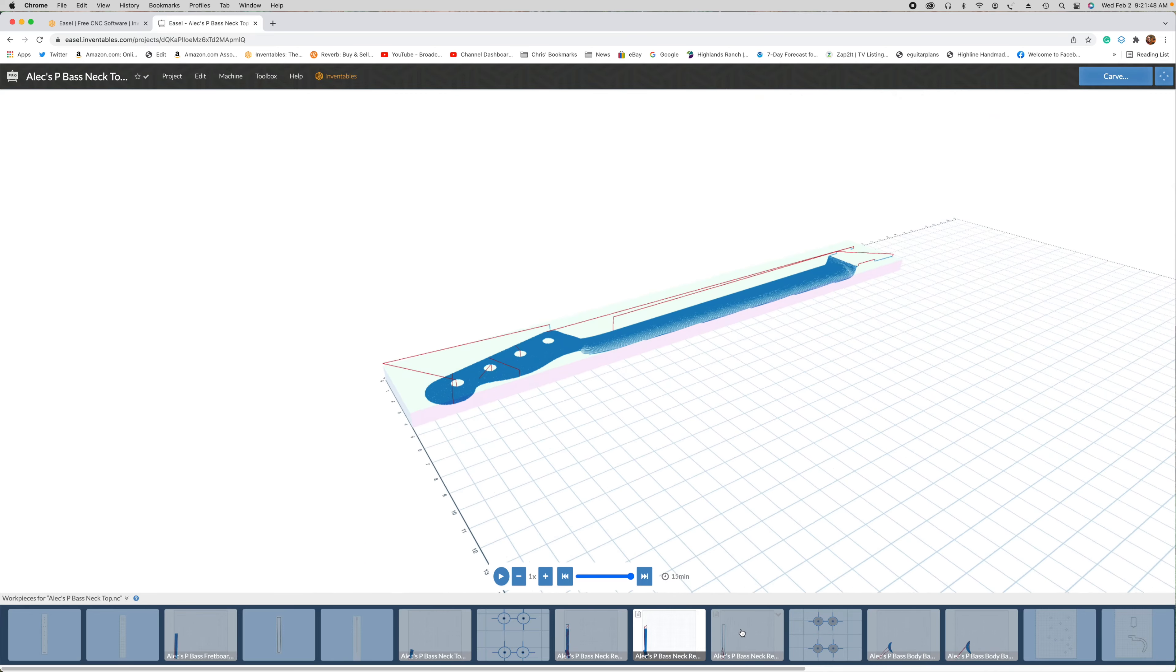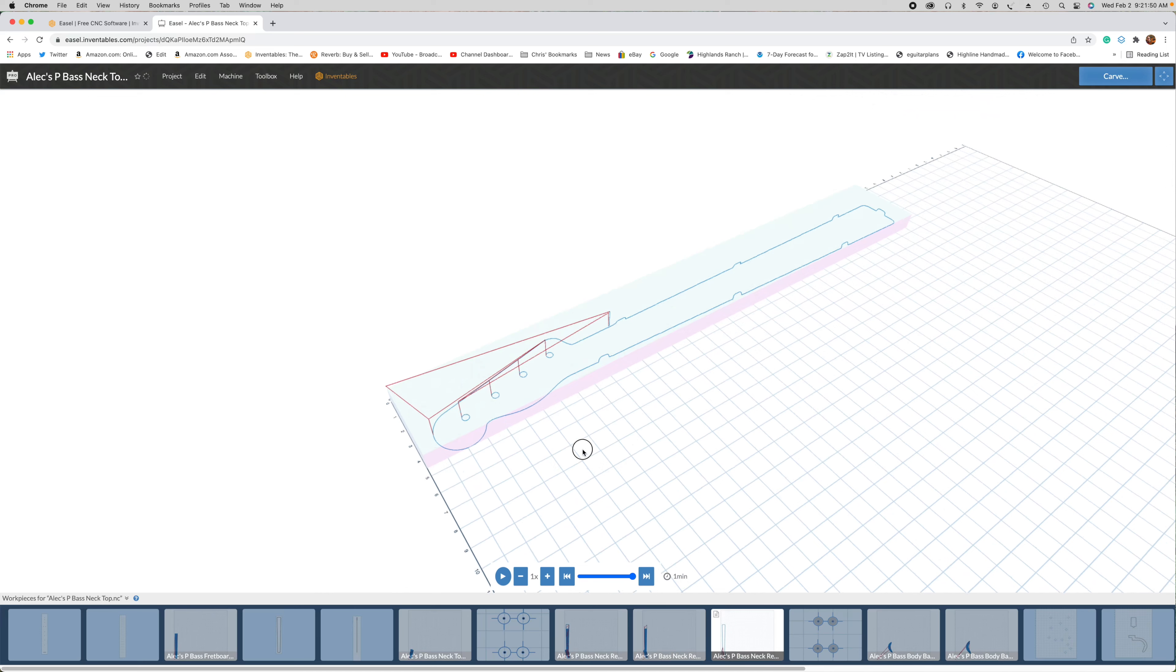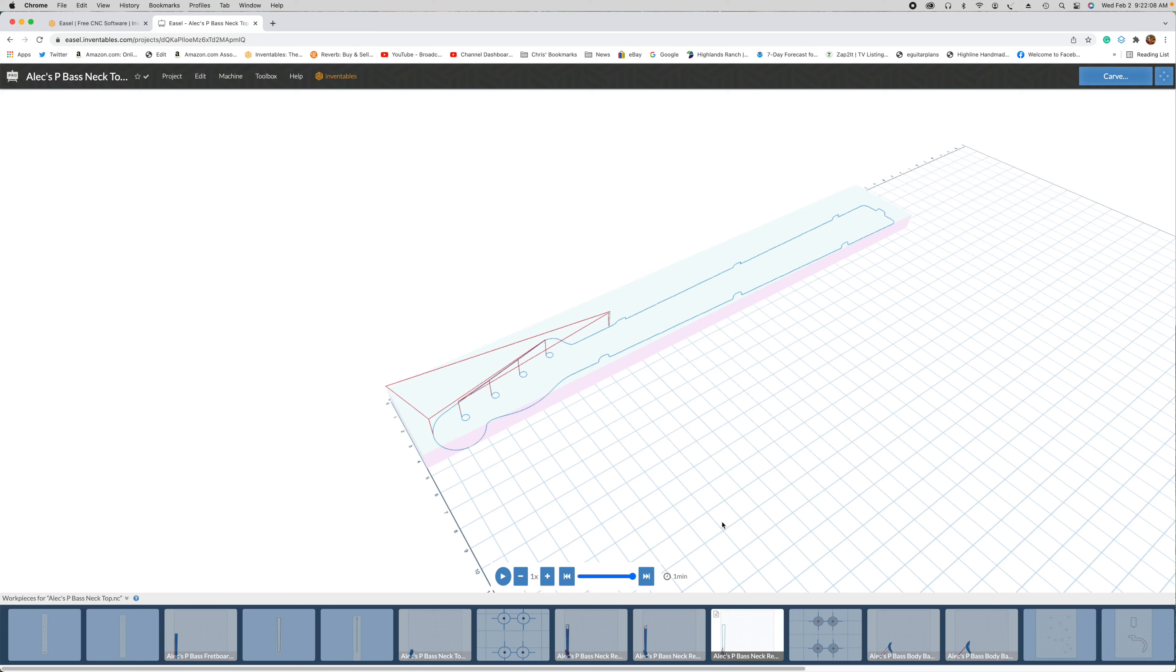Then I will finish by doing a perimeter cut, and that smooths out the vertical edges for the headstock, the neck, the heel, as well as the tuner holes. Once that's done, the neck is finished. I can remove the blank, cut the tabs, and liberate the neck. And what I would do next is I would install the truss rod and glue on the fretboard.